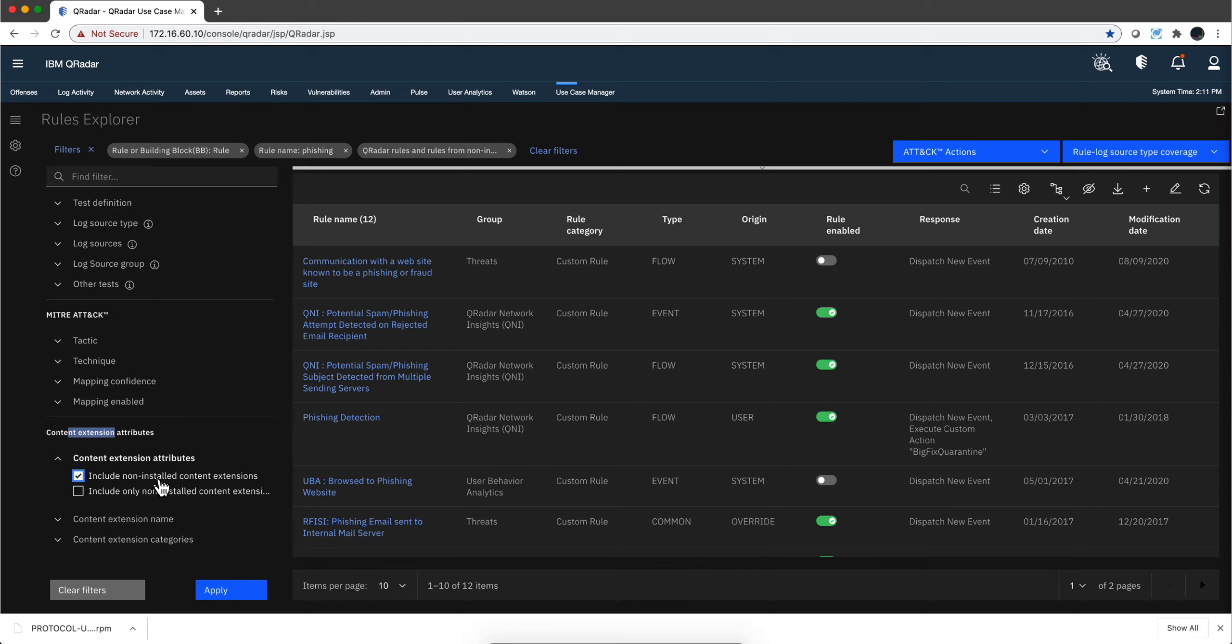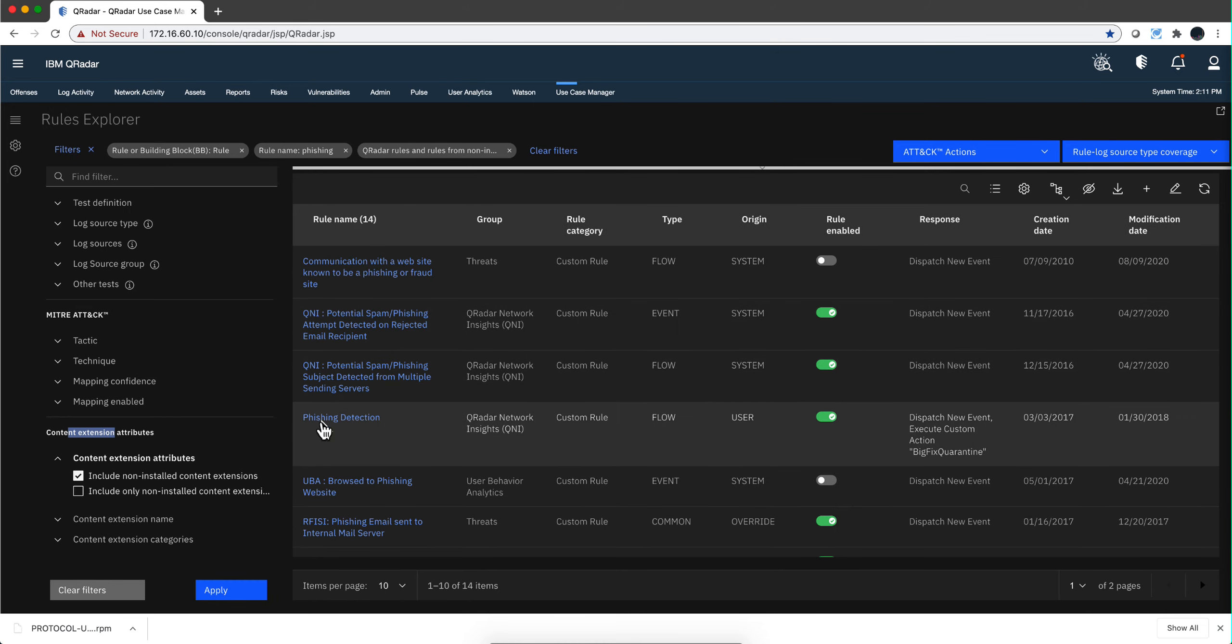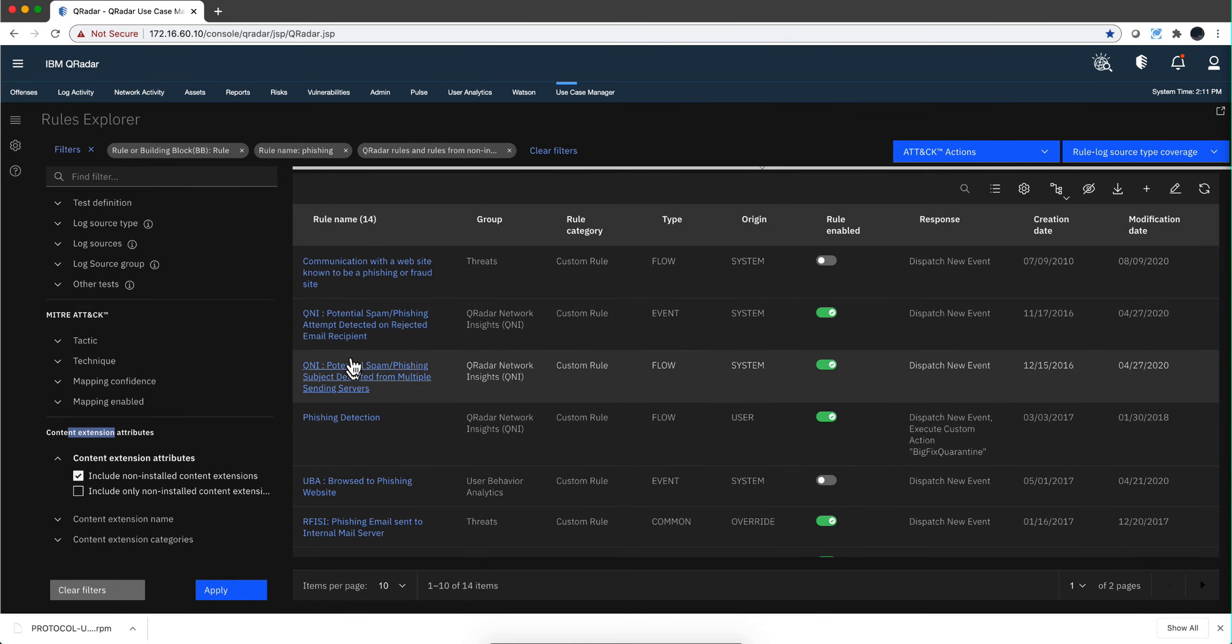If I say, well, give me, including this search for rules that have the name phishing, anyone that is not installed—so I have twelve right now—if I apply that particular filter, how many more do I get?